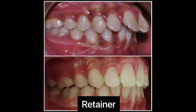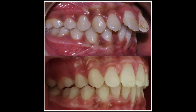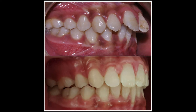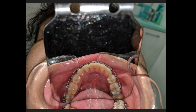Orthodontic treatment can prove to be useless if a retainer is not used properly. Therefore, a retainer is as important as orthodontic treatment. Amount of relapse, that is recurrence of mal-positioning of teeth.